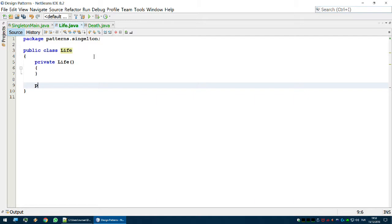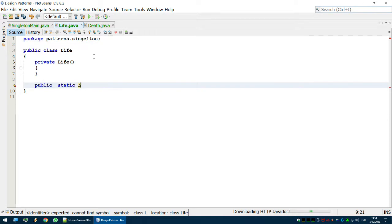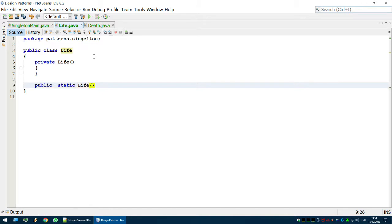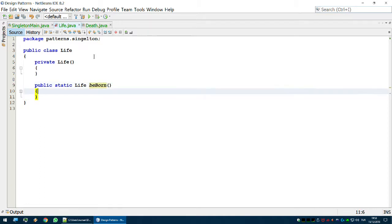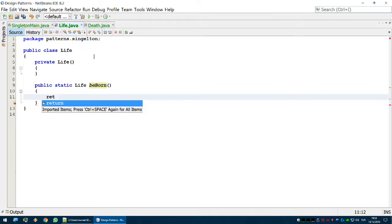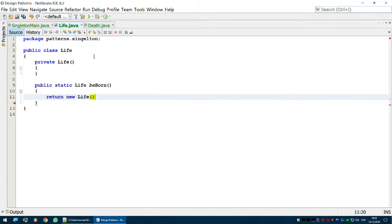So how am I going to get my Life object? I want to be born. Let's say public static Life beBorn() — it returns a Life object, and it has to be static because this class cannot be instantiated from the outside world. Let's implement beBorn: return new Life.